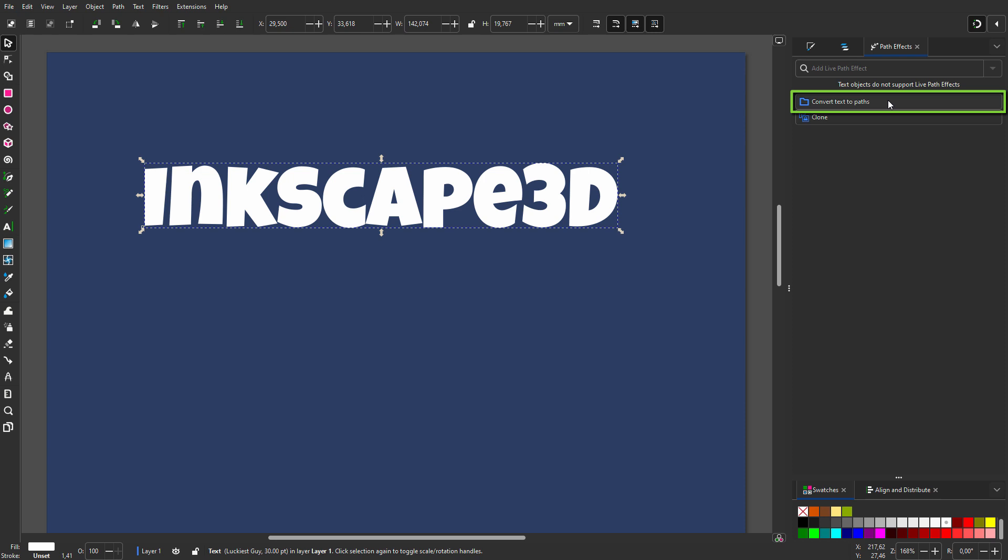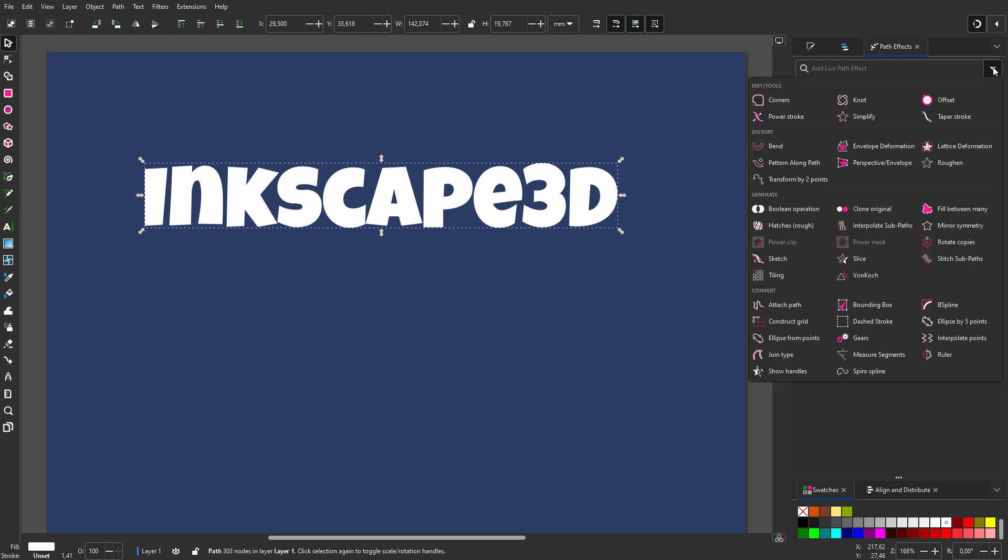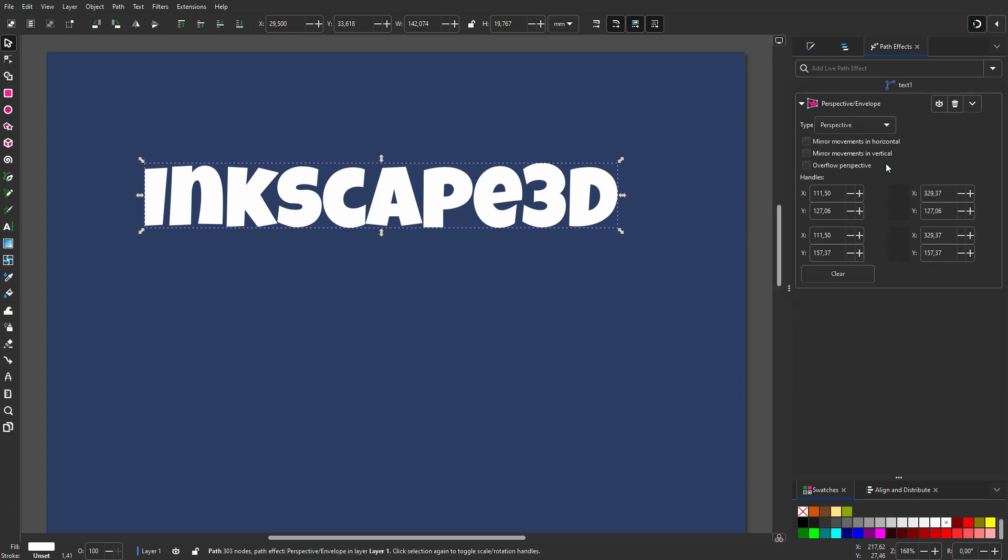New in Inkscape 1.3 beta is that you can do this now with a single click. So I click on convert text to paths. From the menu, I choose perspective envelope. We will look at perspective in the next lecture. I select envelope deformation.